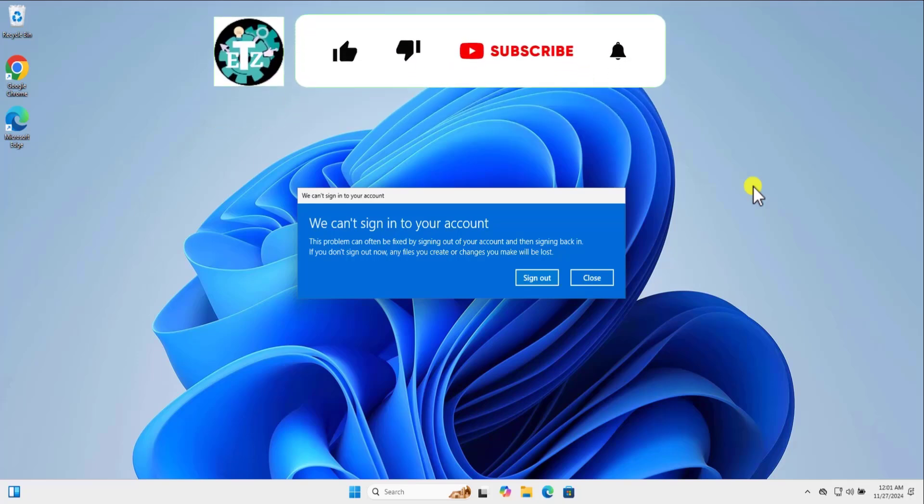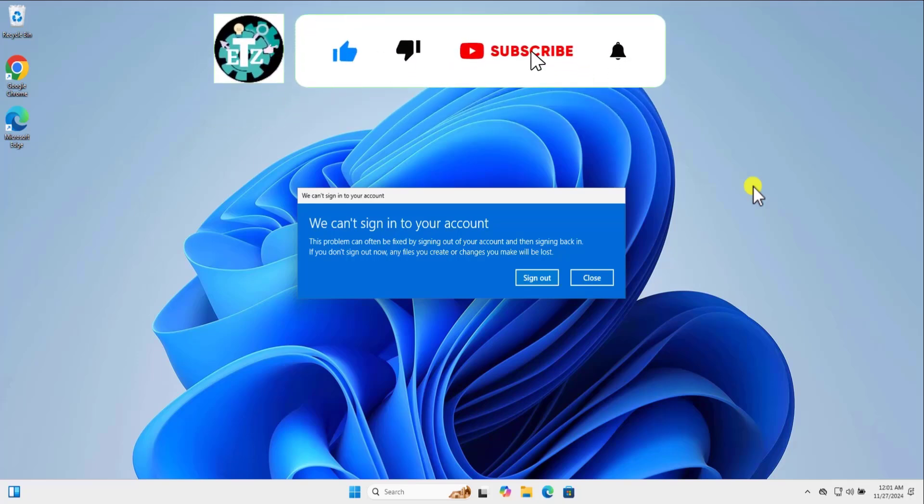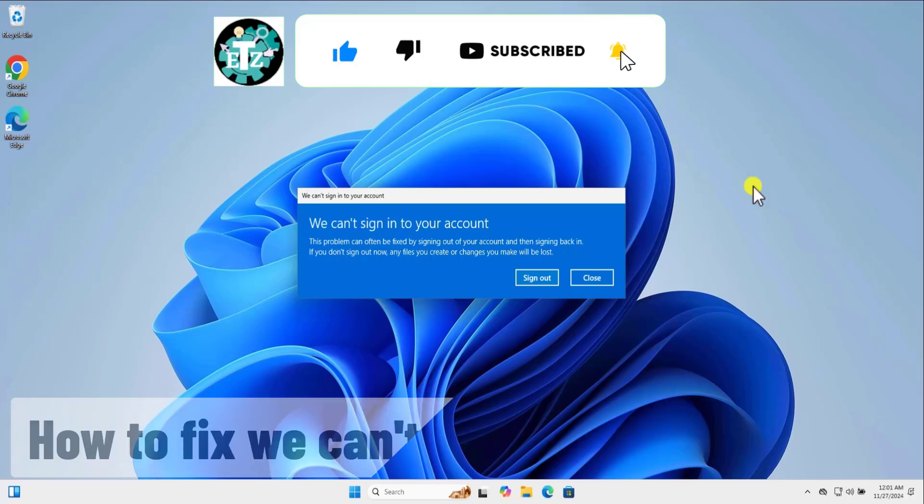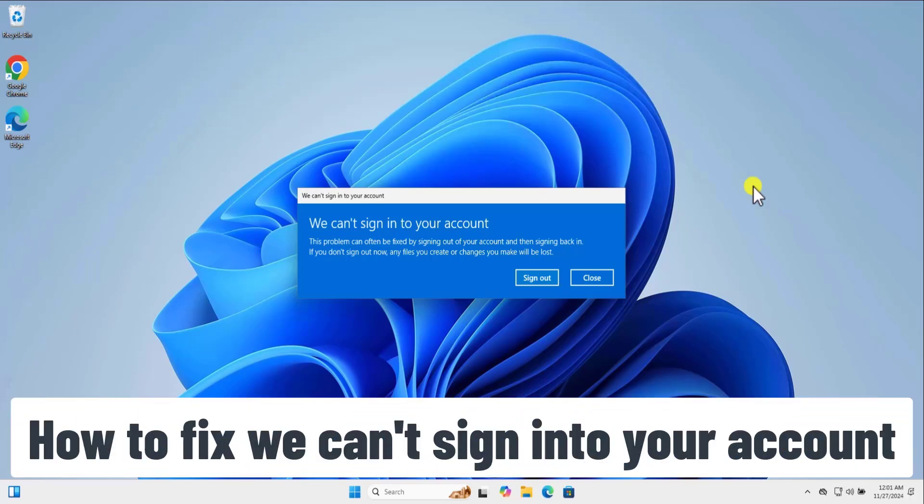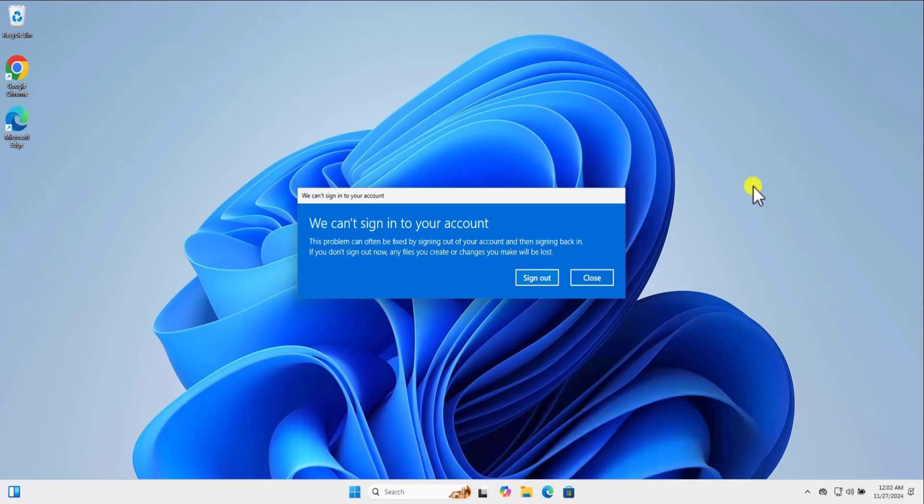In this video, we will talk about how to fix the error message which says we can't sign in to your account. We will talk about the methods and steps you have to use to fix Windows 10 or Windows 11 issue related to this error message. So watch the complete video.